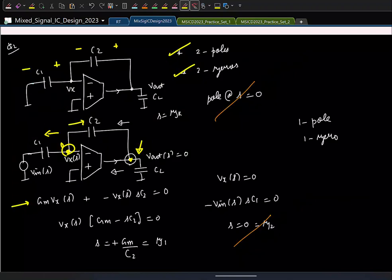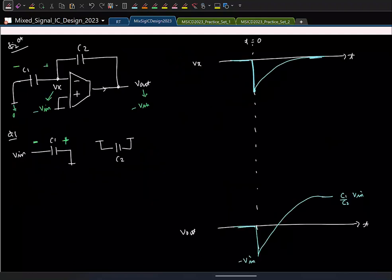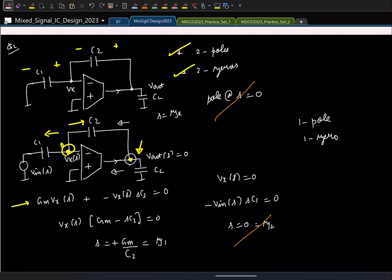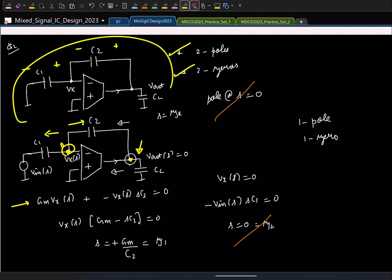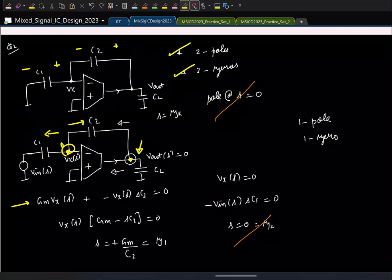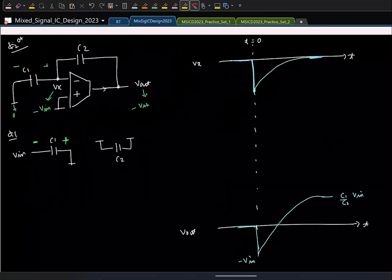We will again find one pole at s = 0, which cancels the zero at s = 0, leaving a first-order system. The effect of C_L is only to change the remaining pole location. For the time constant calculation, C_L simply adds in parallel at the output node, so C_naught becomes C1·C2/(C1+C2) plus C_L, while the resistance 1/(beta·Gm) remains the same.